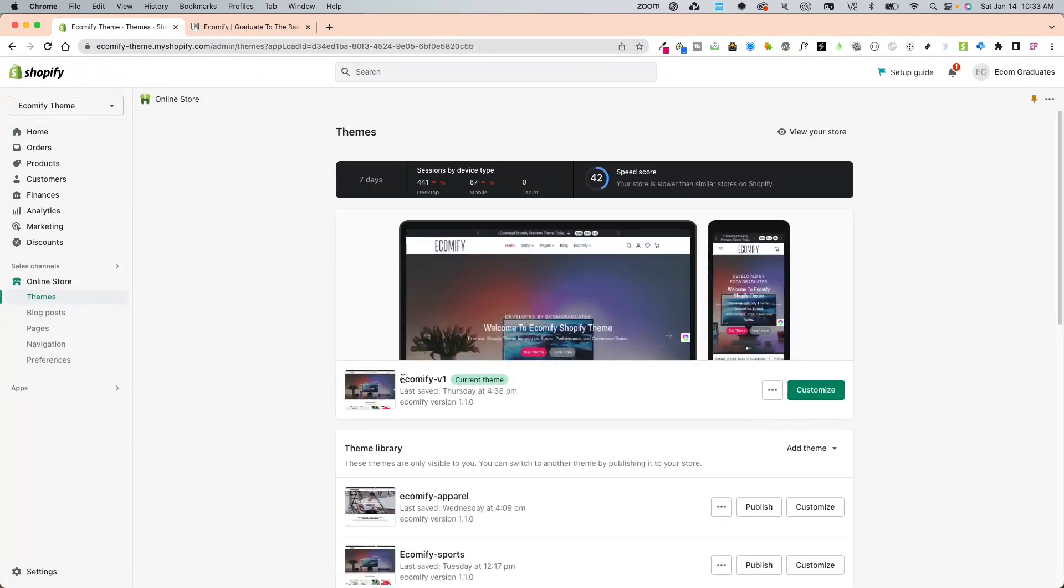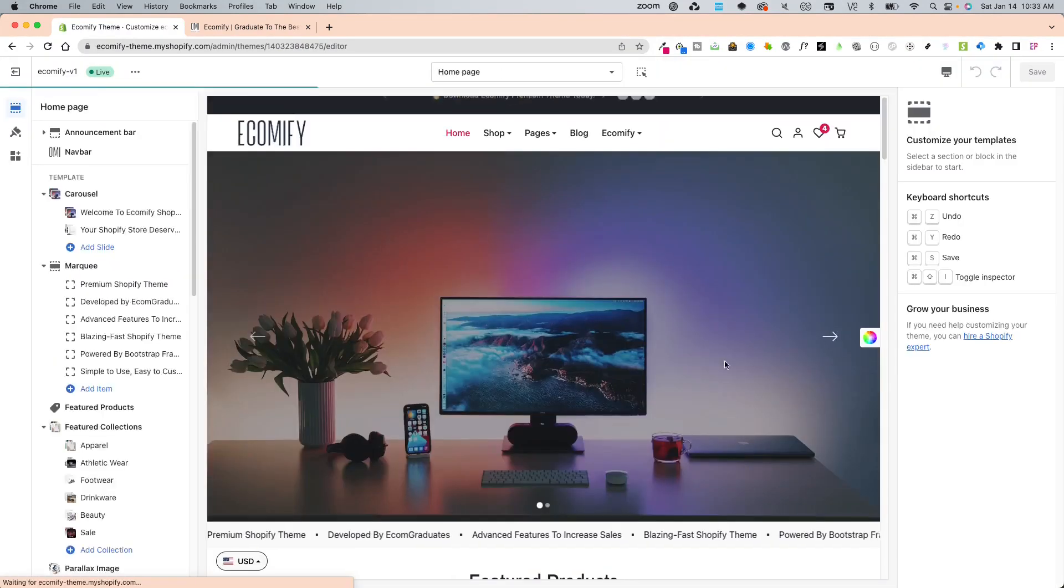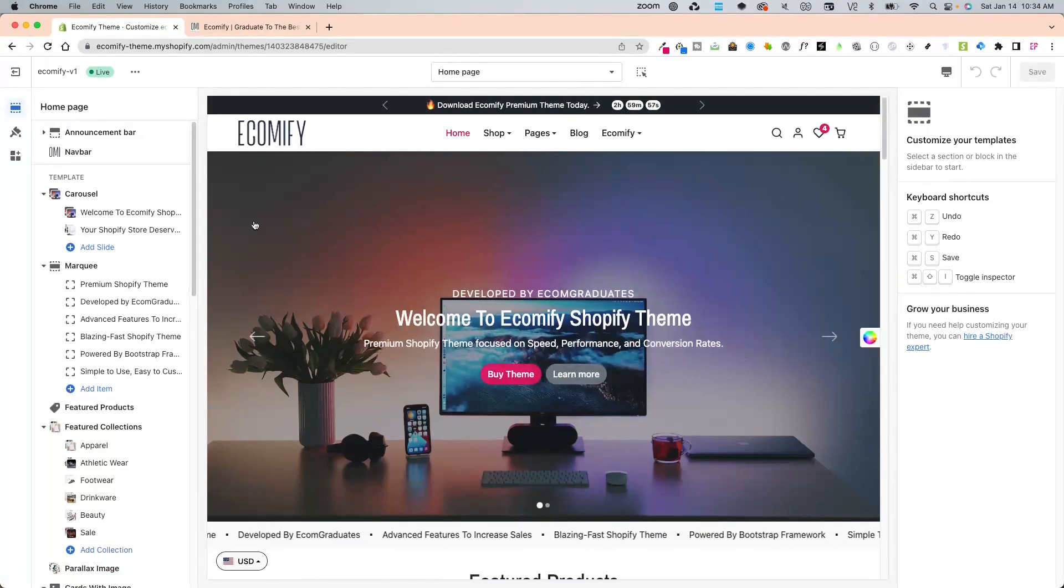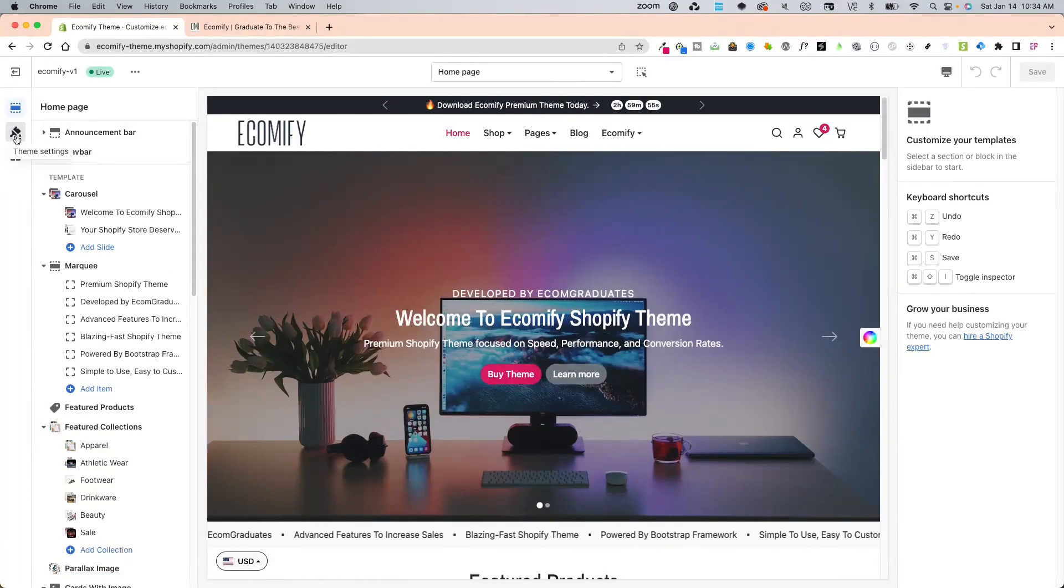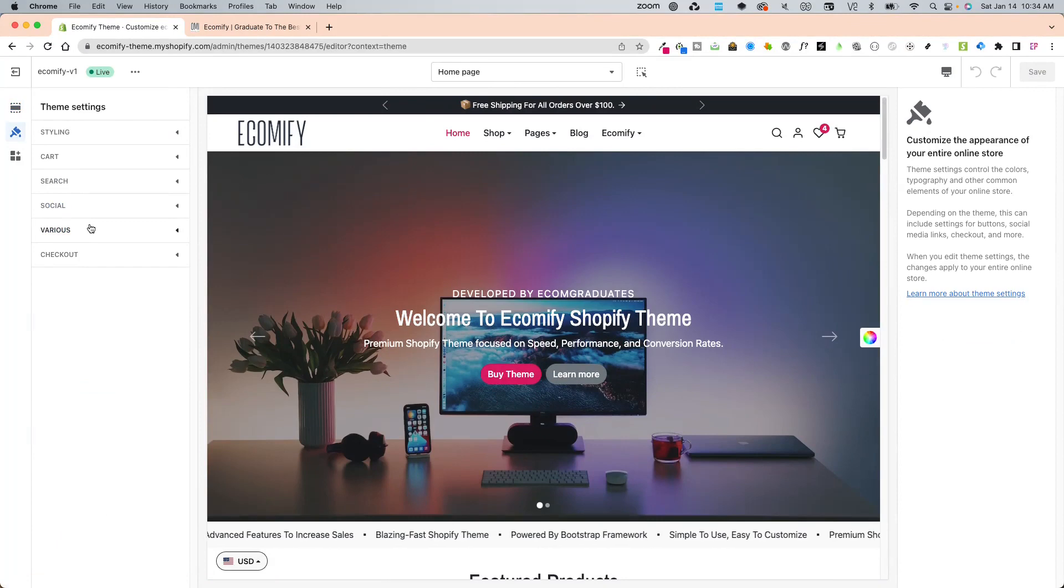Under the Ecomify theme, click on customize. For the wishlist settings, go into your theme settings right over here, and it's going to be under various.